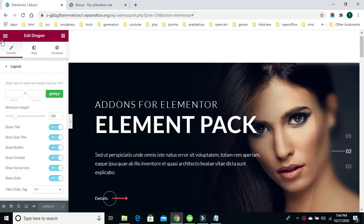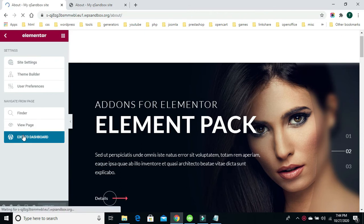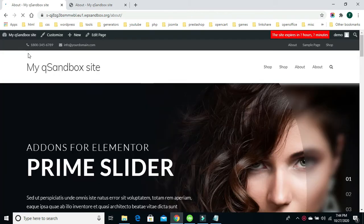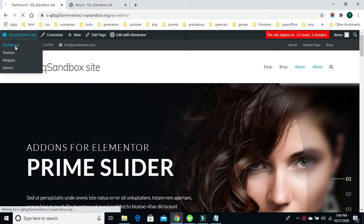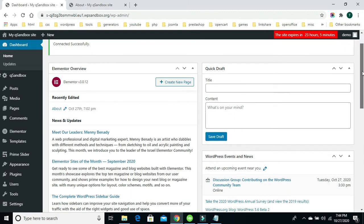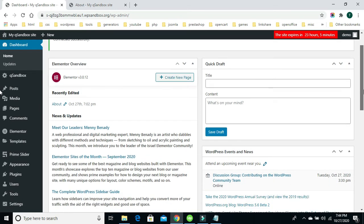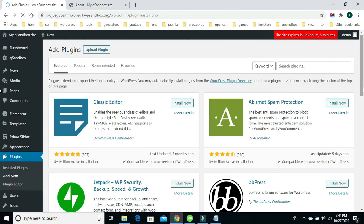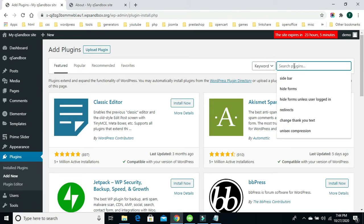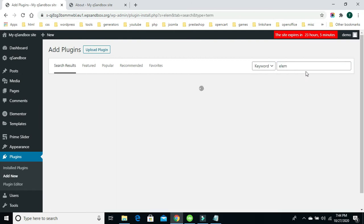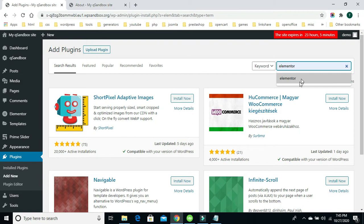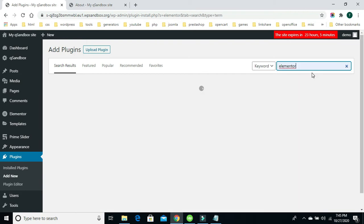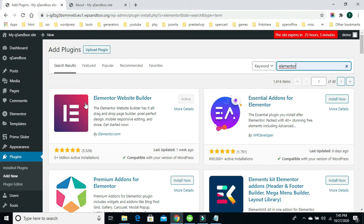The first thing we want to do is install our Elementor plug-in. If you're familiar with WordPress, you'll know you need to go to your plug-in option on your admin menu. I've already installed Elementor. You go to plug-ins and then add a new plug-in, because Elementor is a page builder plug-in. We're just going to search for Elementor. We've got Elementor website builder here — I've already installed it and activated it.